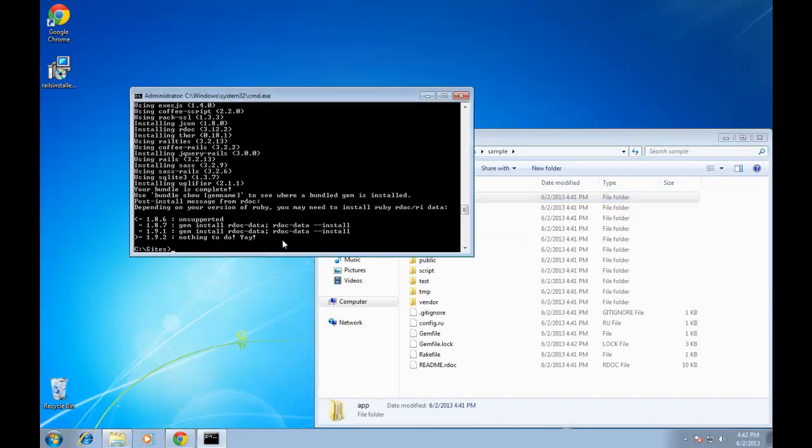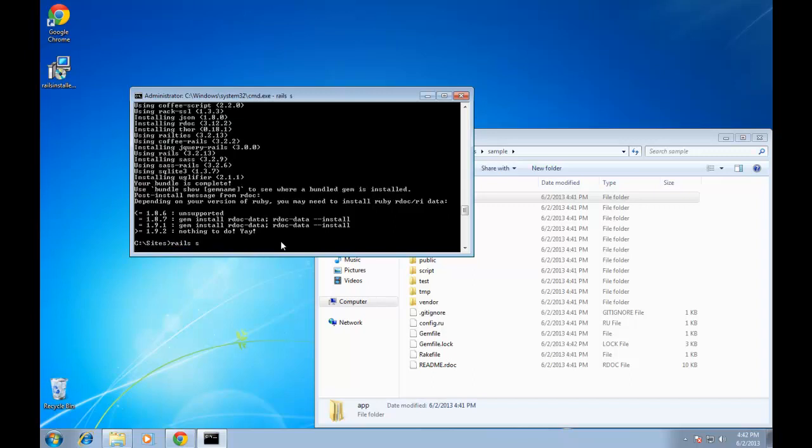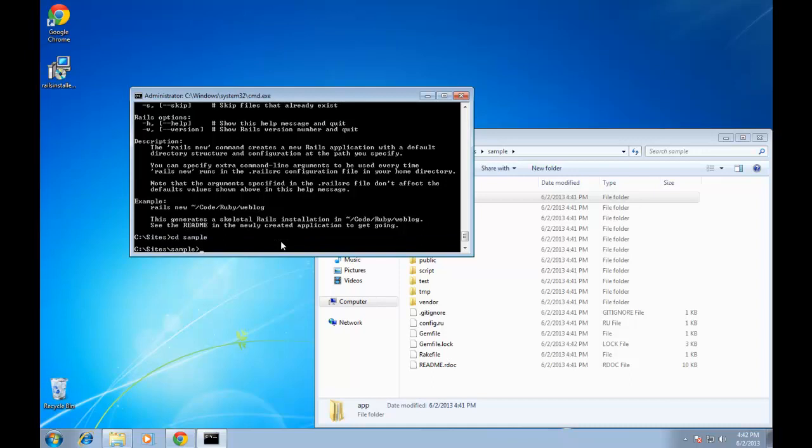So we can actually test this out. Rails actually comes with a server called Webrick. And to start the server, you can either do Rails server or you can just do Rails S and that will start up the server. I'm sorry, you have to be in the apps directory. So we want to go to CD sample and then do Rails S.